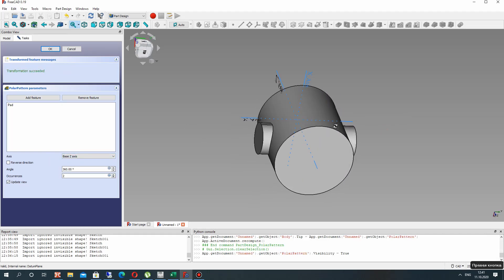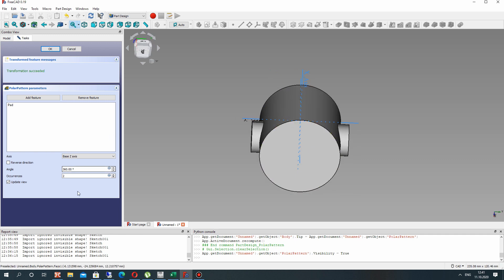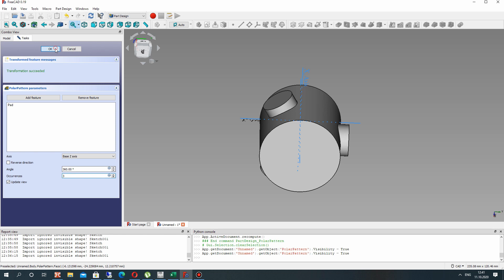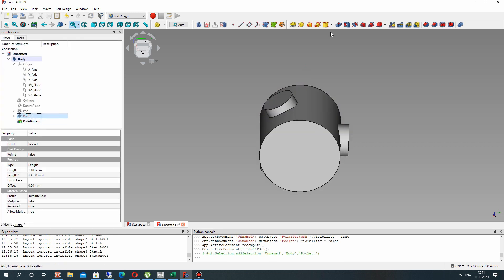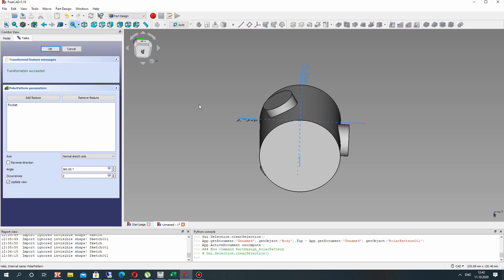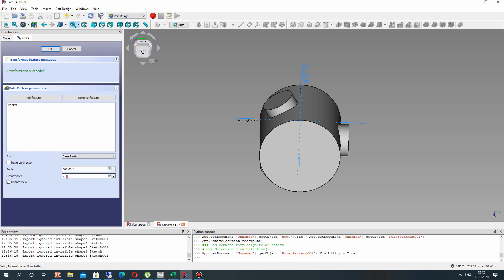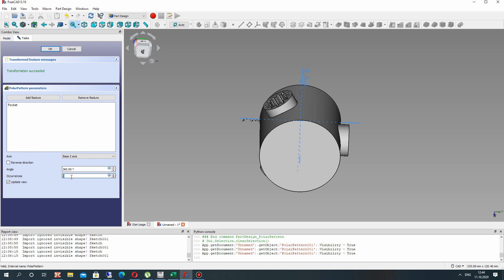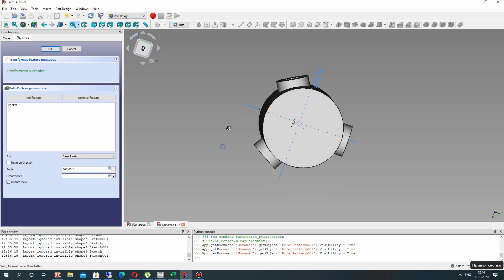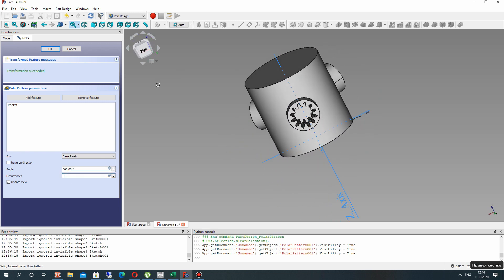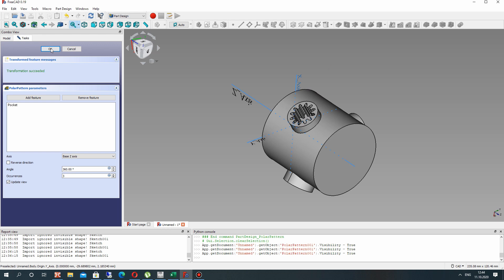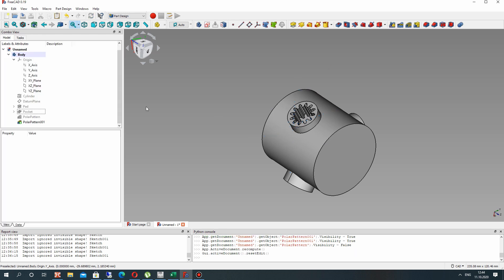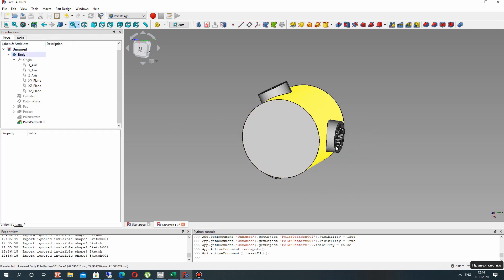But first we have to make the circular array for our cylinder, and after that make the circular array for our gear cut. Let's choose the axis and set three.